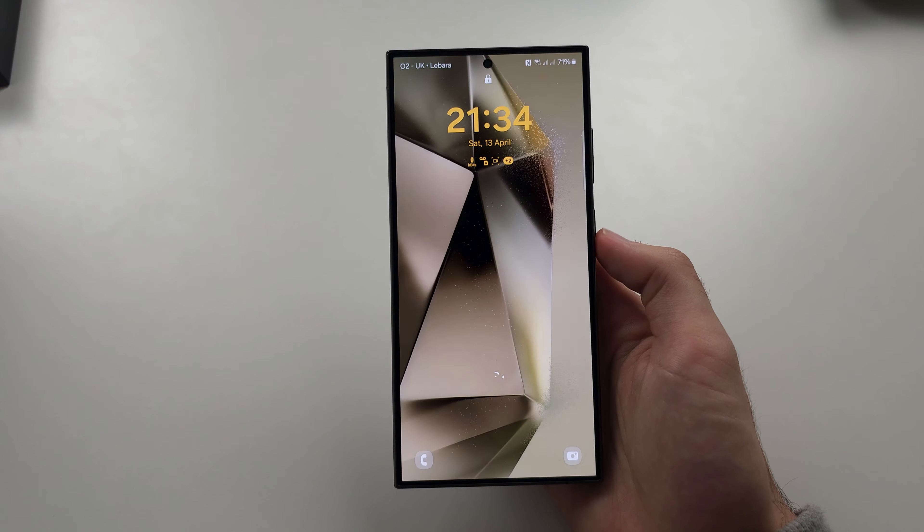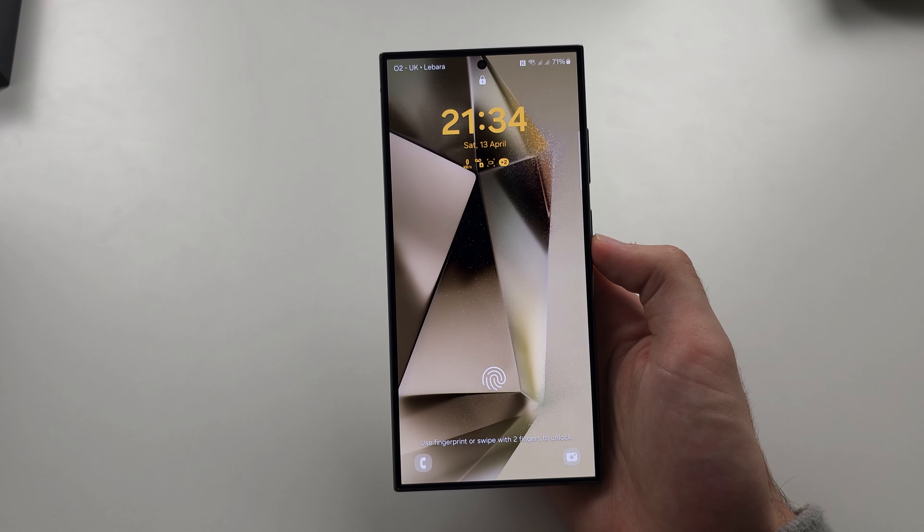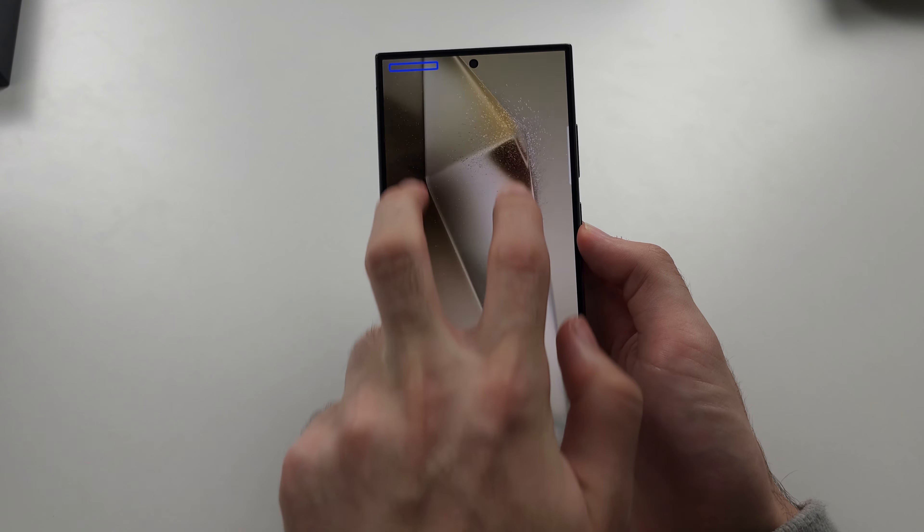If we want to unlock the phone, with two fingers swipe up.